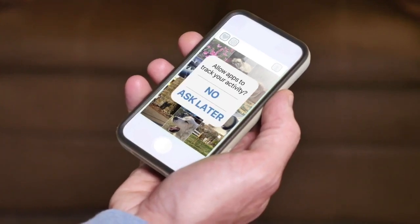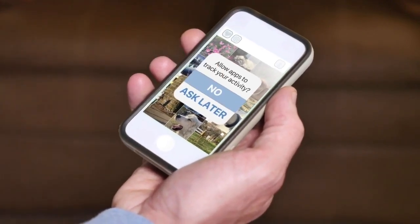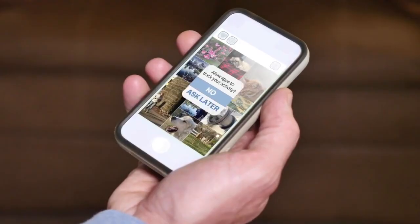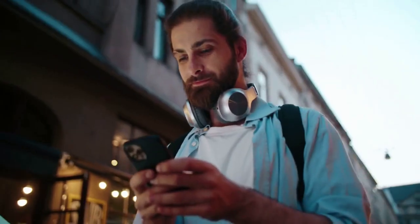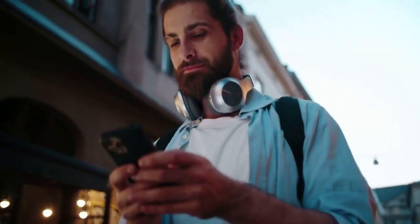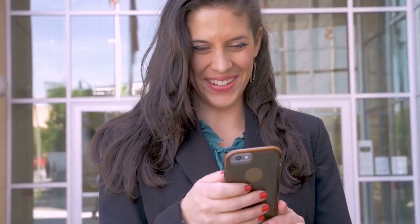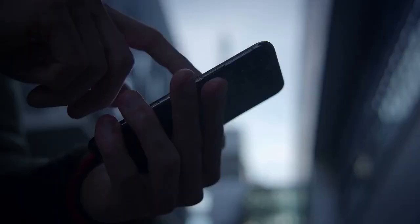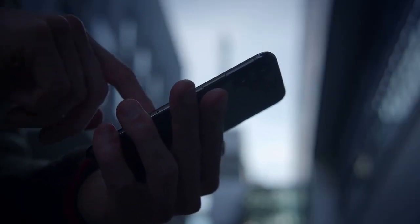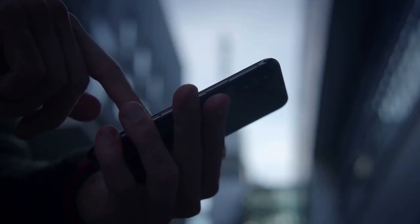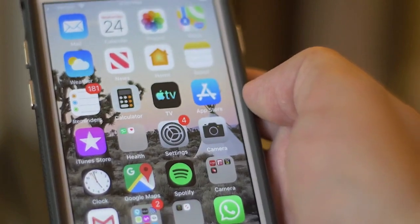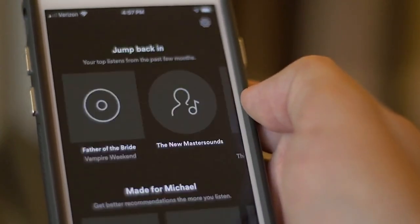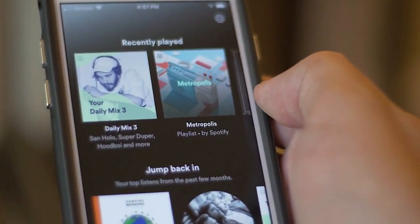After you select English, the app might ask you to confirm your choice. There might be a button that says OK or Confirm in Chinese. Usually, the button will appear in blue or green. Tap the button to confirm your selection. The app might need to restart for the changes to take effect. If it doesn't restart automatically, close the app completely and reopen it. Now, the QQ Music app should be in English.